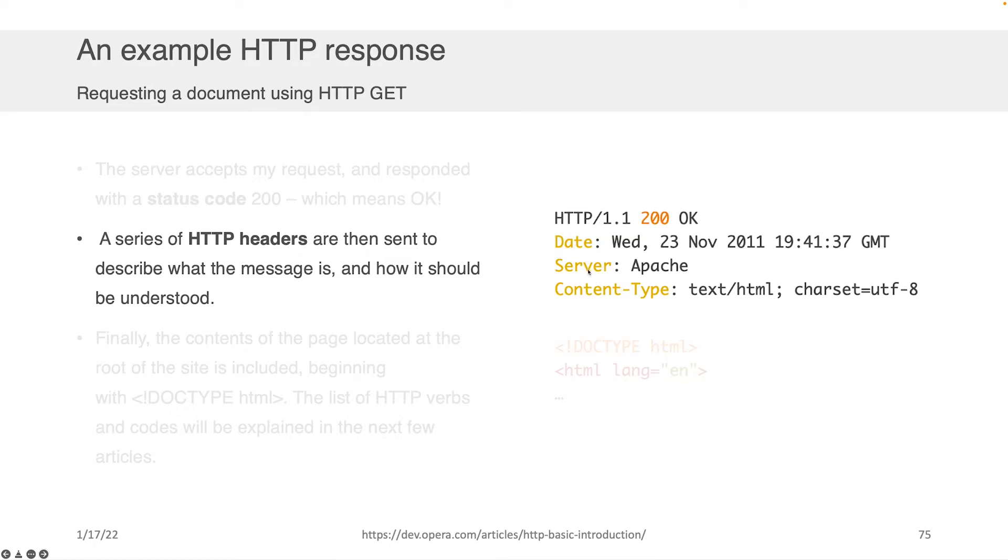The server that sent it was an Apache server. And what he's sending back is HTML text in the following character encoding, UTF-8. So he's telling you things that might be important for what they're about to send back later.